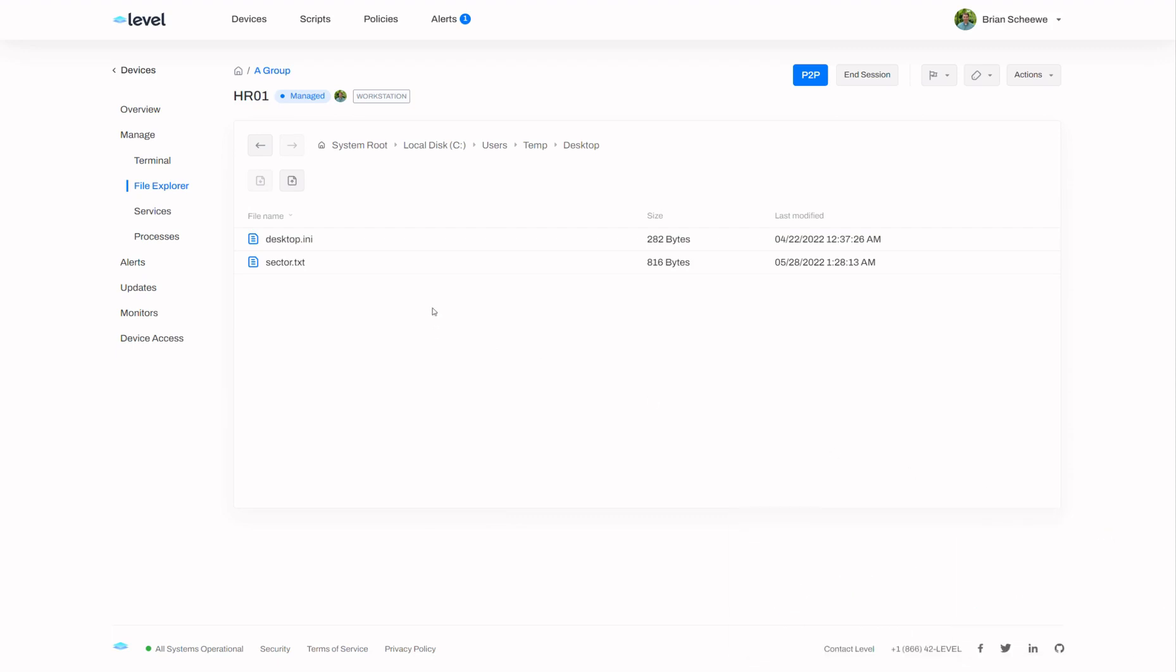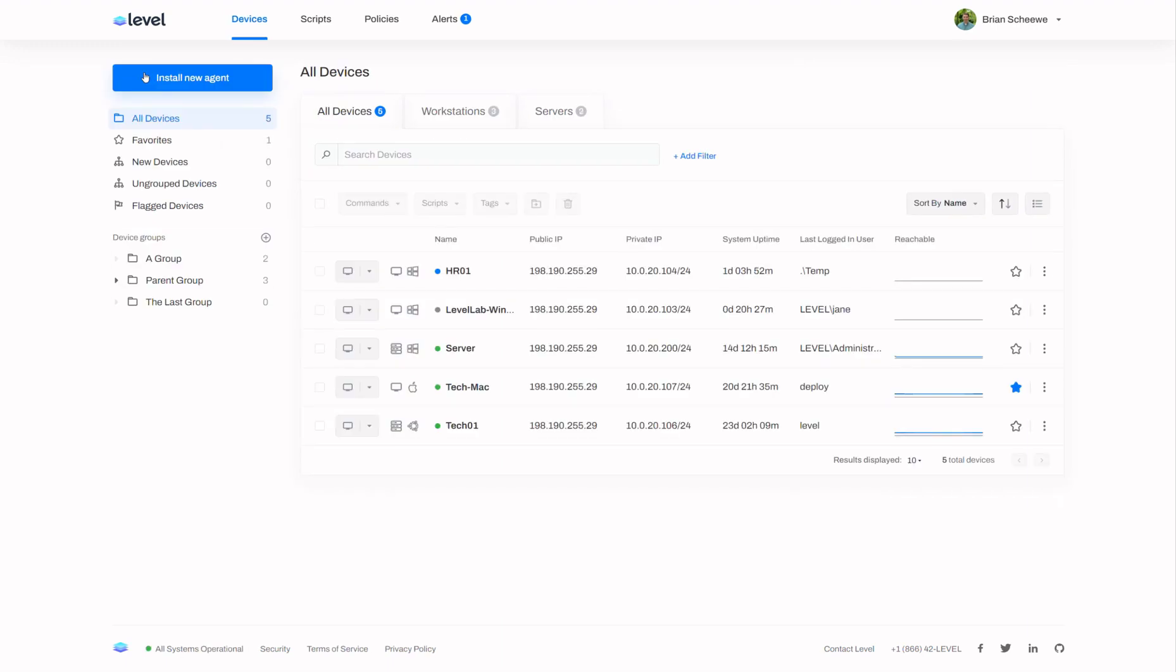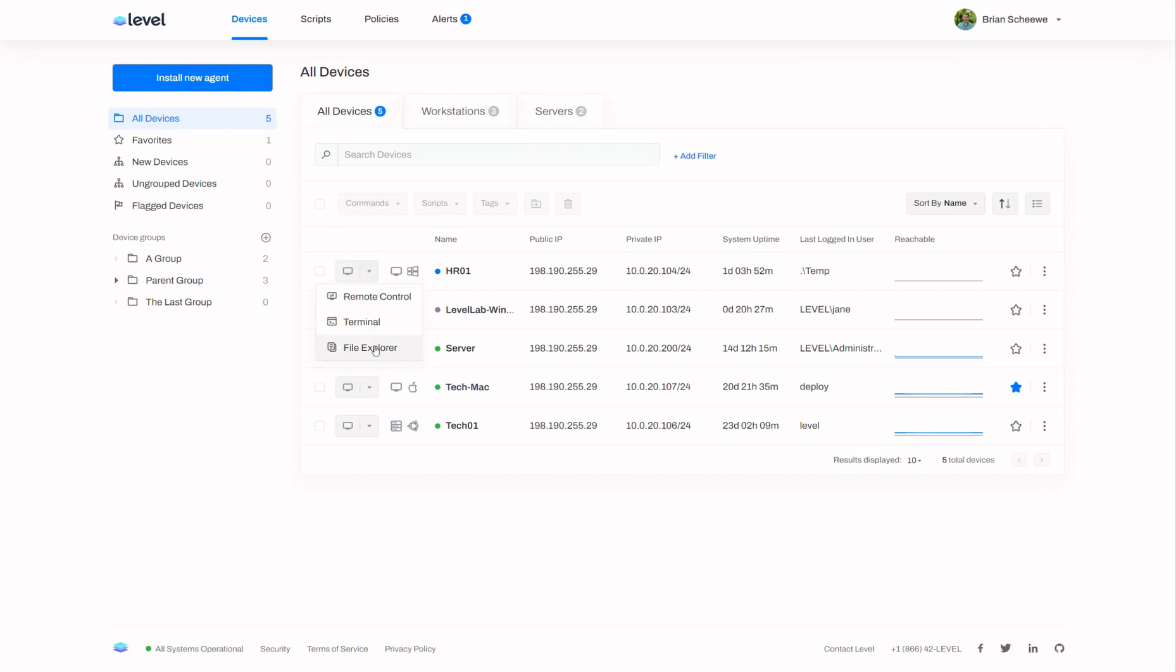So this is the first place that we can go to to get to the file explorer. We can also do it through remote control. By the way I do want to point out that there's a shortcut to file explorer right here on the device view page. I can click this and it'll take me right there. But now let's go to remote control.